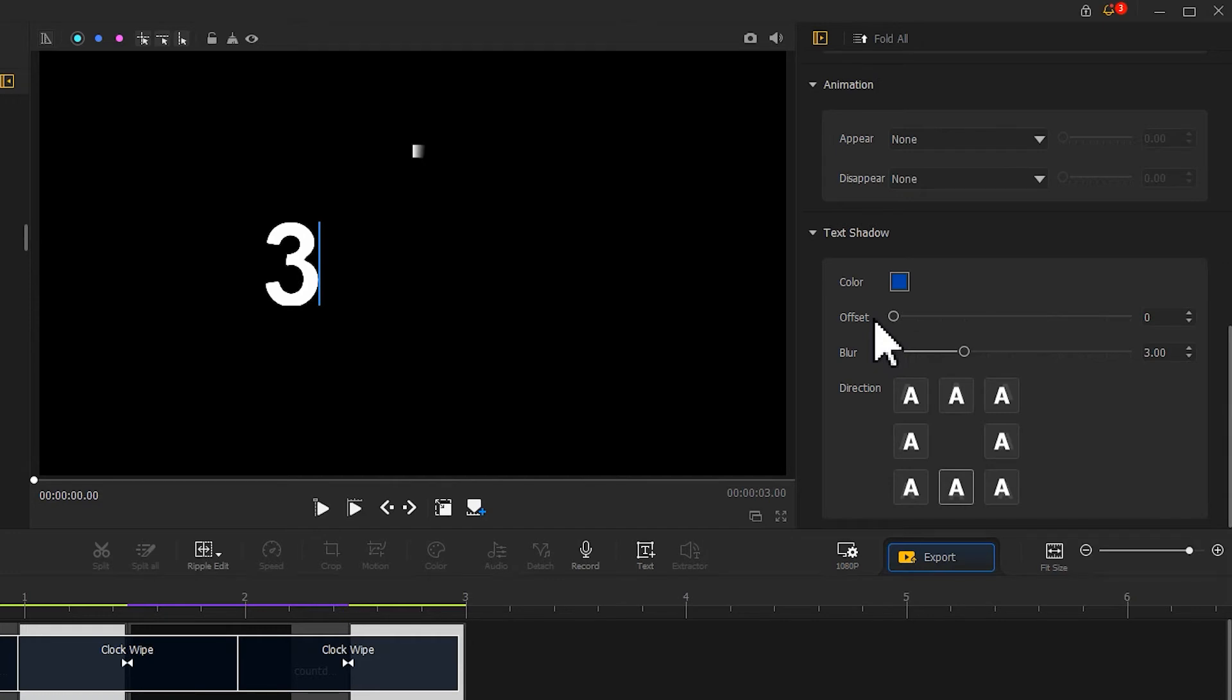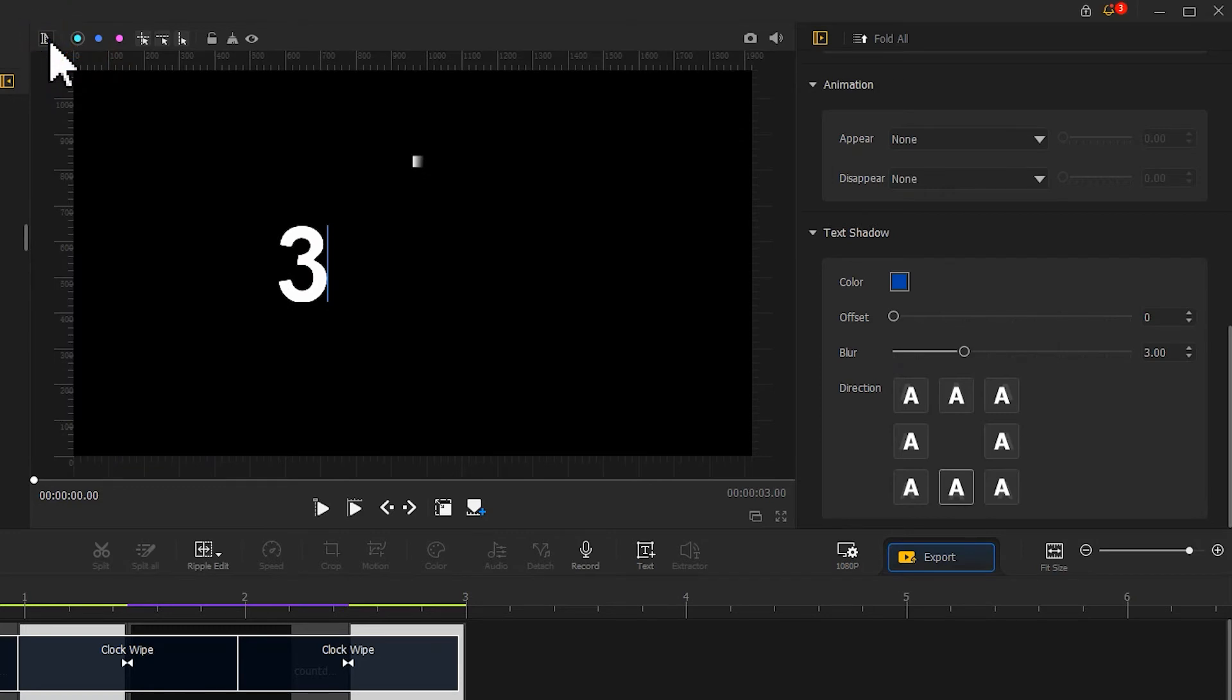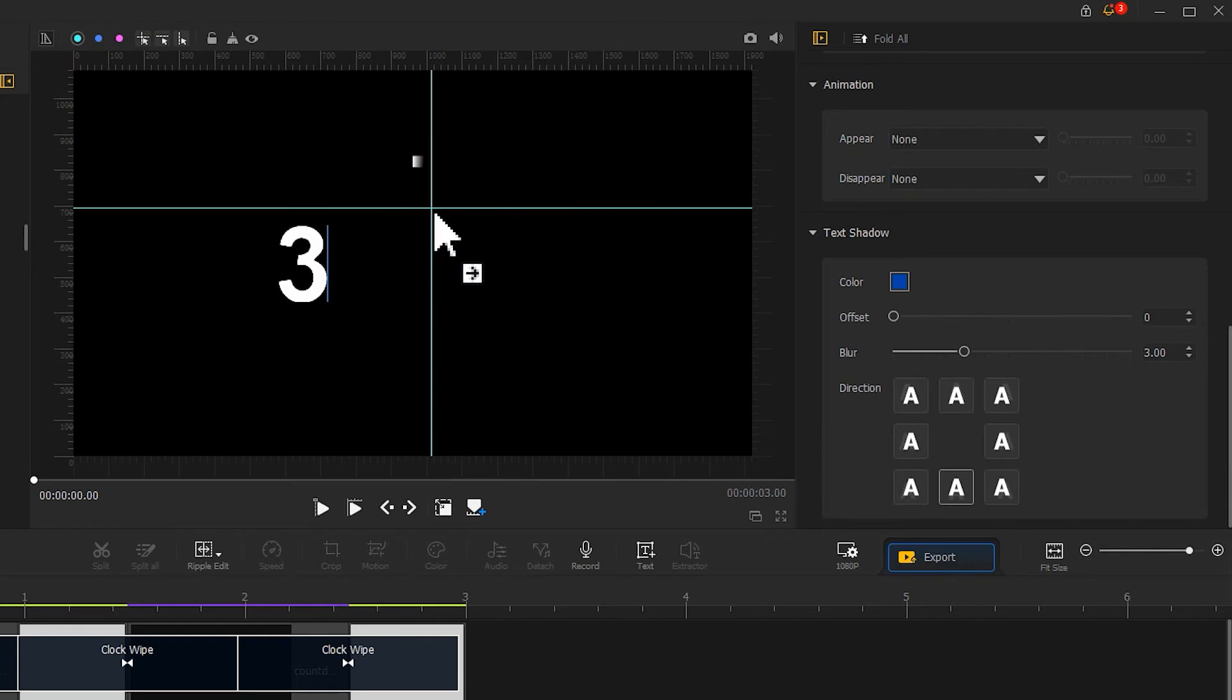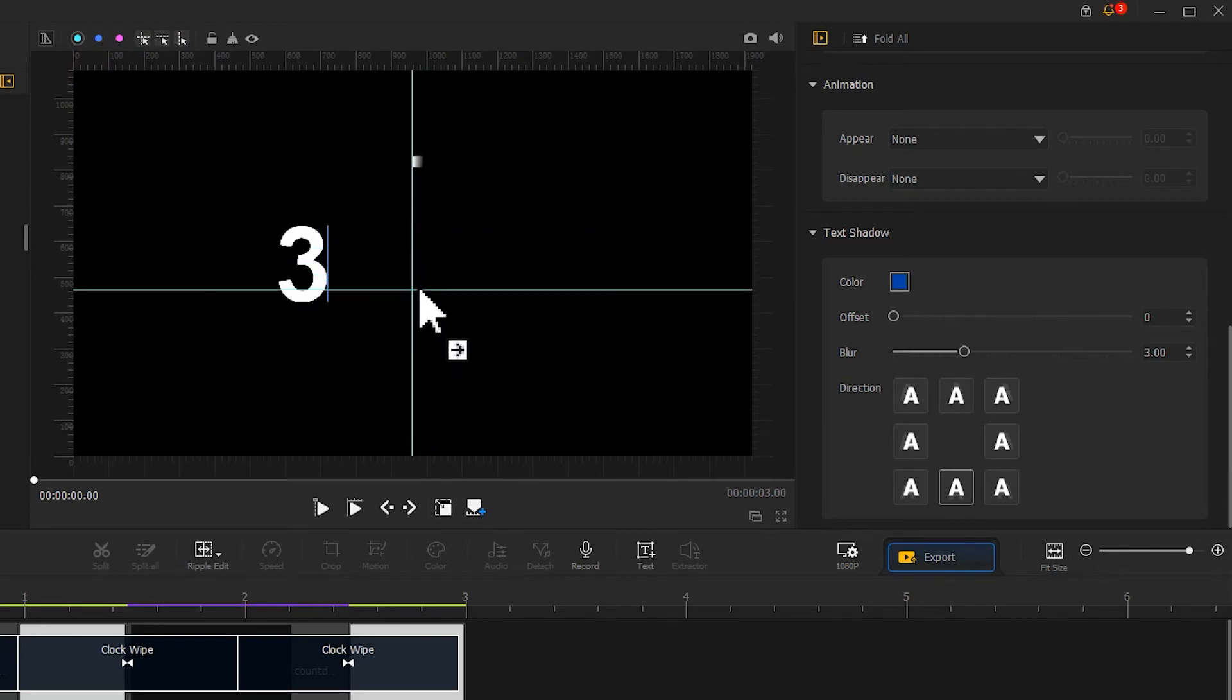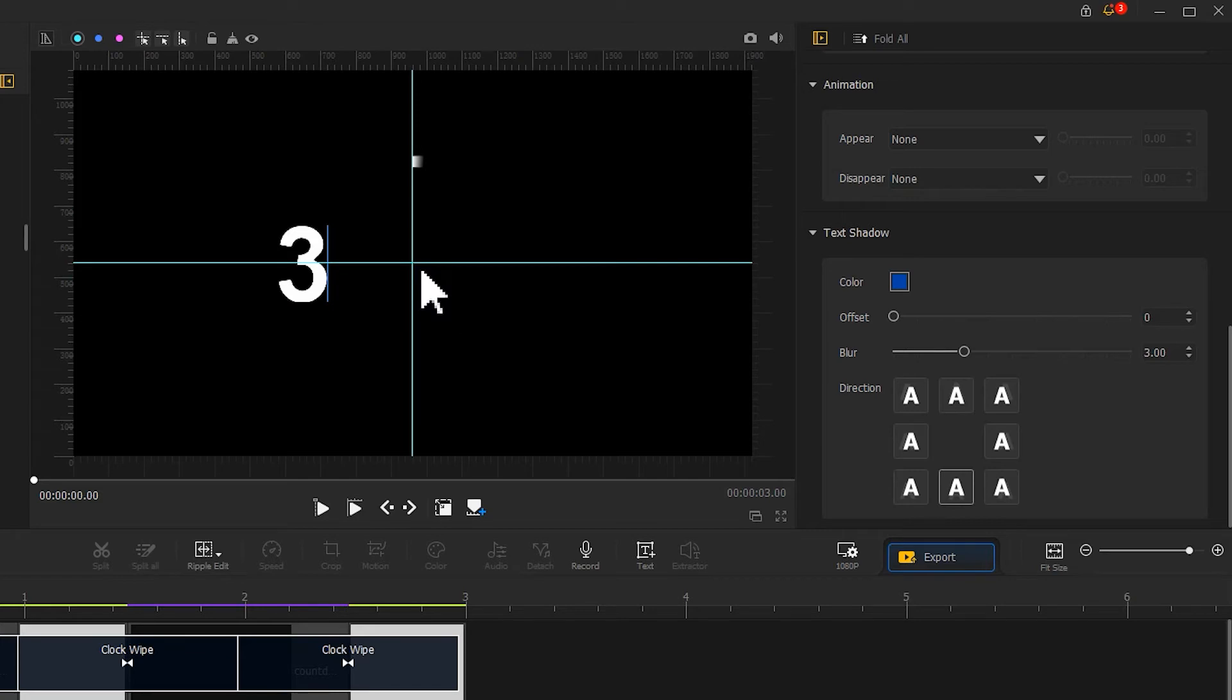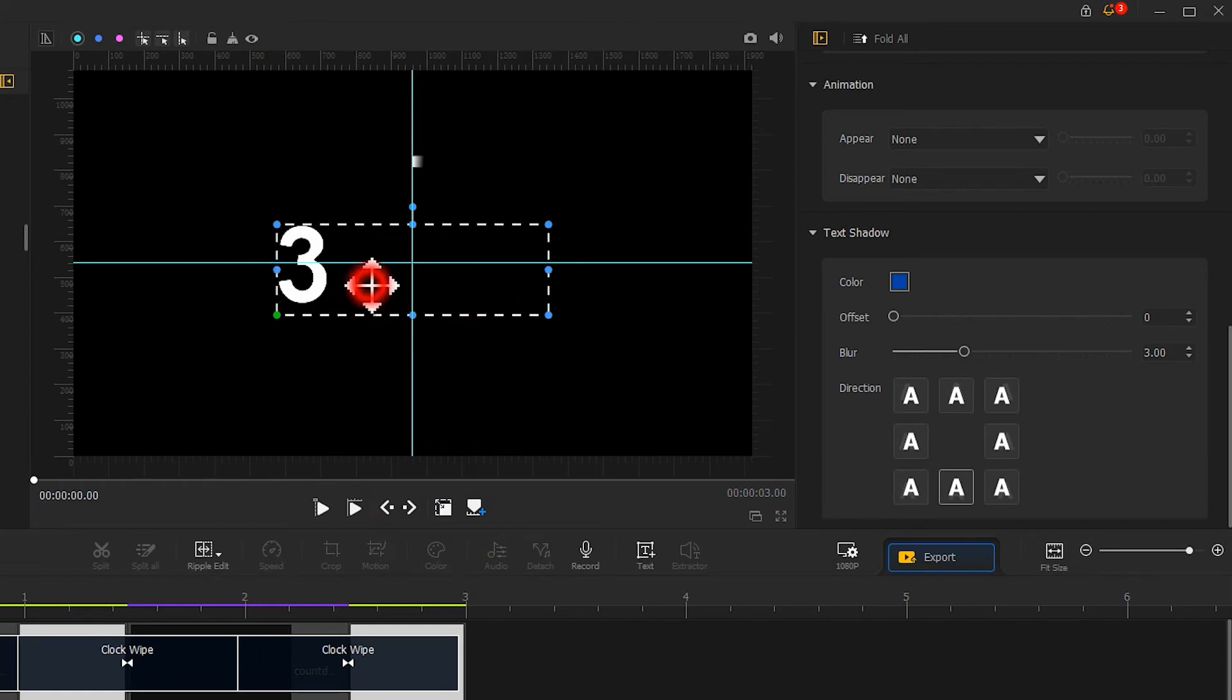After that, we need to reposition the number to the center. How do we locate the center? It's easy to do. Just click on the show rulers icon above the preview window. Hit add a crisscross guide. Move the cursor to the middle of the canvas. Video Product Flagger will automatically snap the guides to the center position. By doing this, we can move the number to the center point directly.